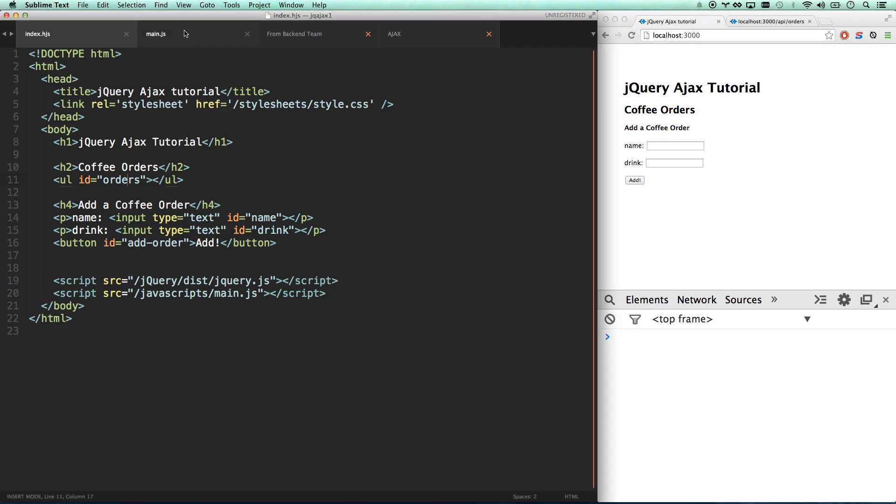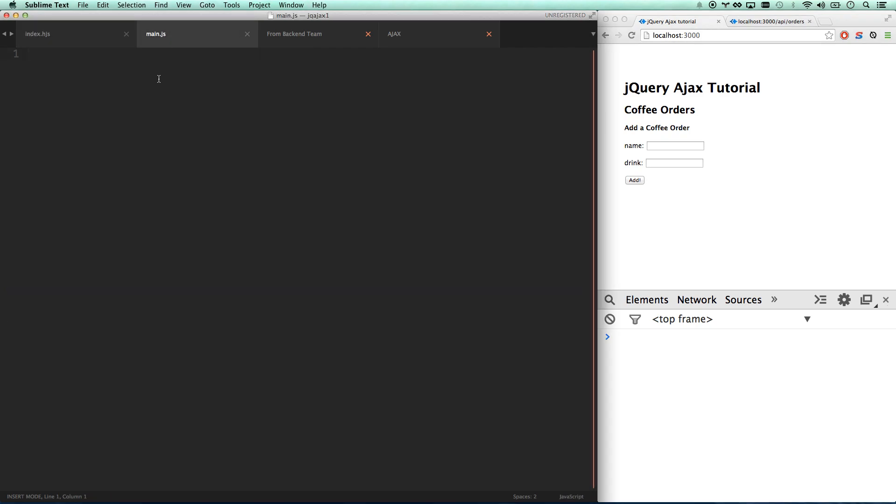Right, because we have not gotten them yet. Let's go ahead into our main.js, do a document-ready function. Probably don't need it because our JavaScript's at the bottom of the page, but oh well, we'll do it anyway. And we're going to be doing jQuery Ajax, and we're giving it an object of options here.